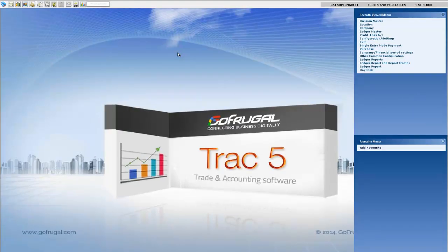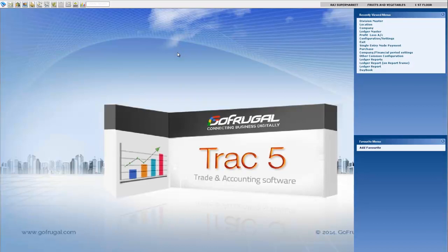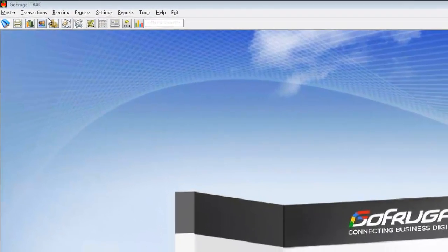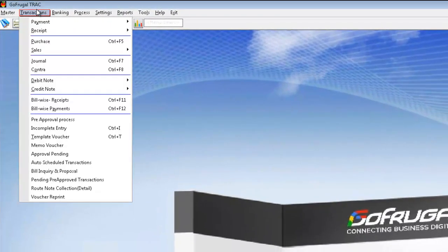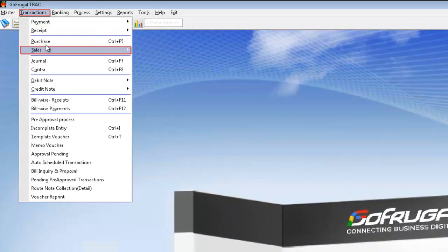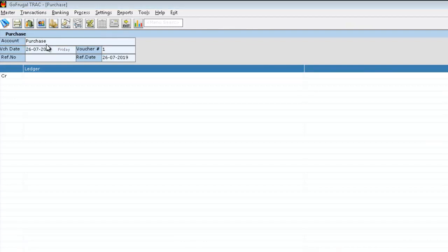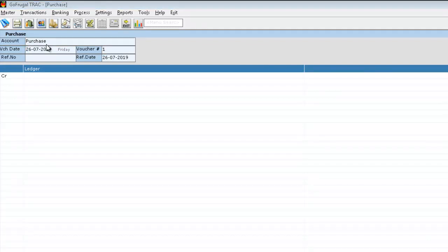Now let me perform a purchase entry and let me show you how it reflects in the profit and loss report. I am navigating to transactions, to purchase. Here I am selecting a supplier.